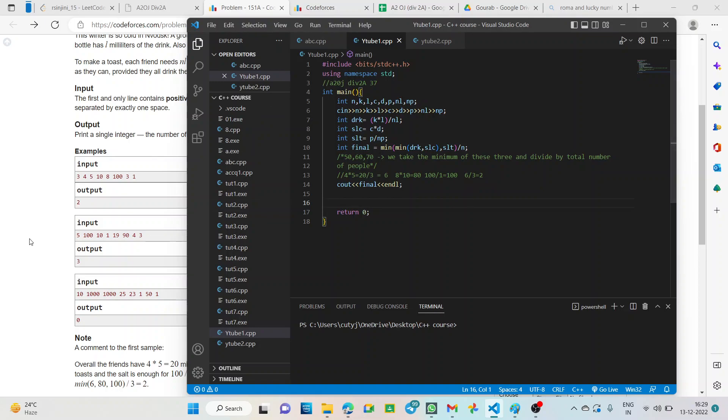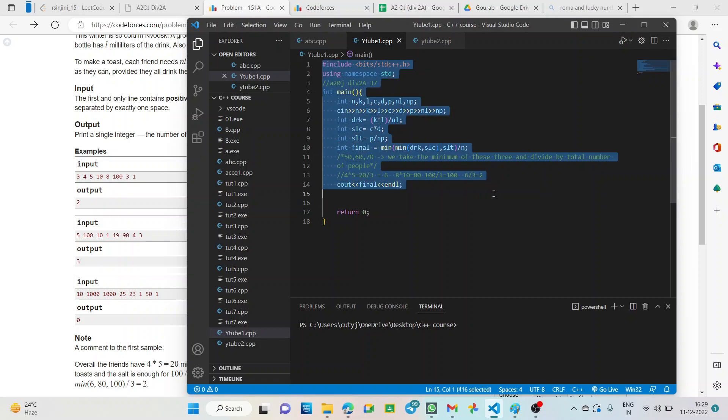So, our output should be 2. It's 2, it's matching. So, now let's submit this, submit the code to CodeForces.